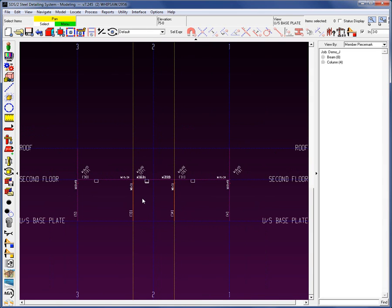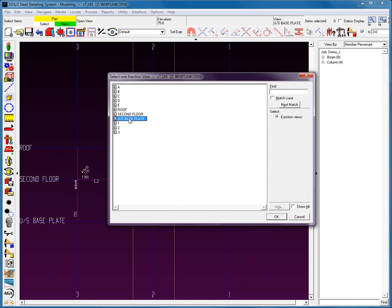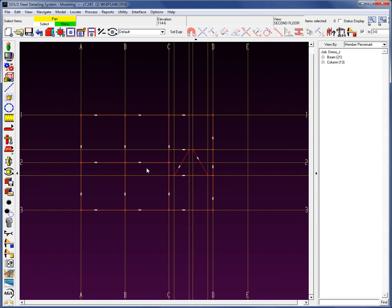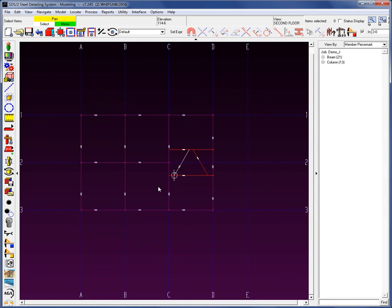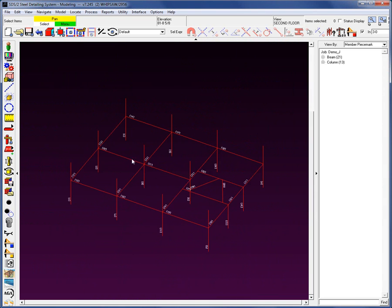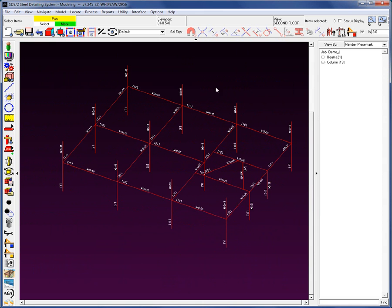Back to the second floor. I'm going to erase all of my construction lines using the construction line erase all. Now we've added in all of these members. Let's look at what's next for this project.